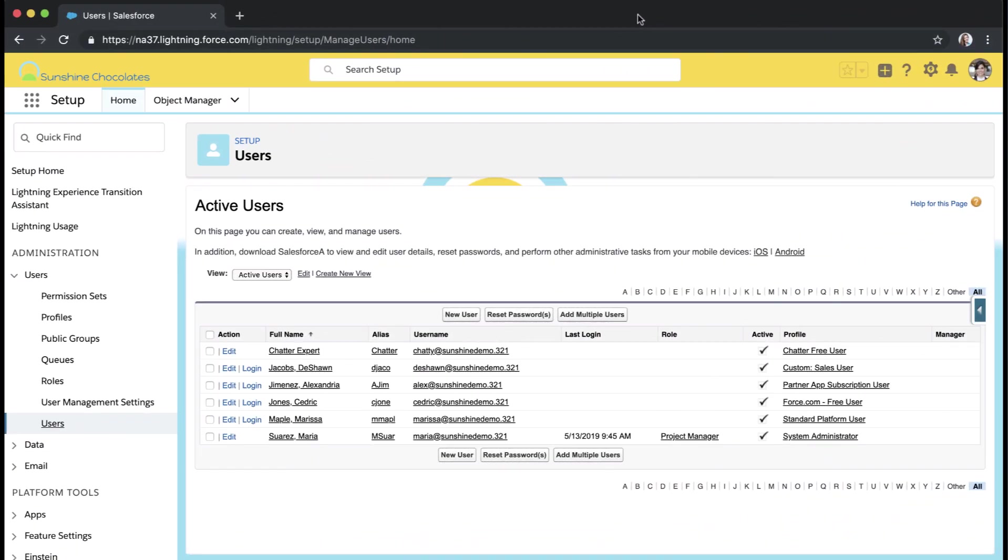We're in our environment for Sunshine Chocolates and what I want to do here is give myself ways as an administrator to look at which of my users have access to Lightning and which users do not. There are two ways that your users are granted access to Lightning on the user level and that is through either a profile or a permission set.